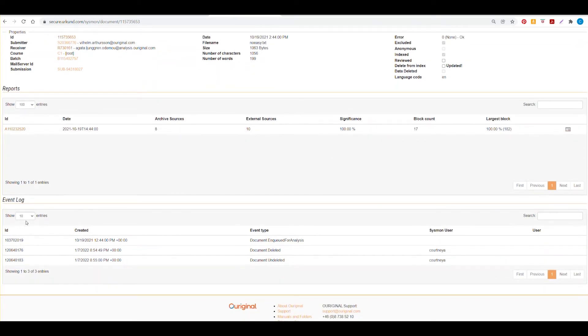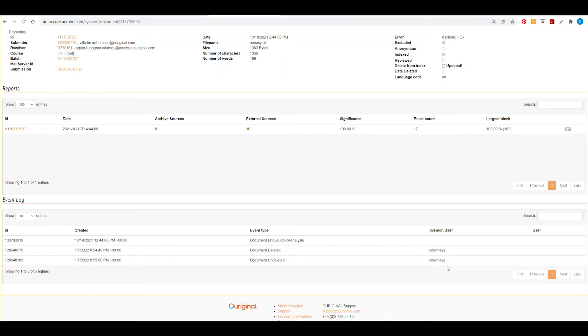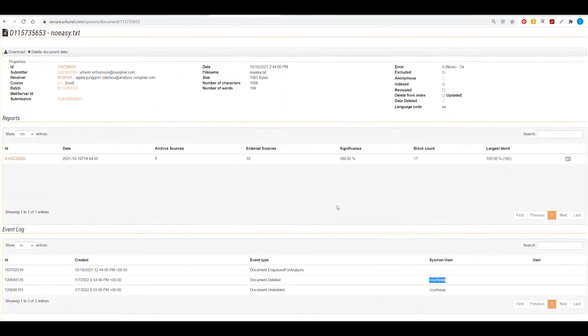Here in the event log is important information about when the document received its analysis and who the user was. So it's important when you are using the URSA account to have a specific user in mind so that you can verify any particular users in your system.